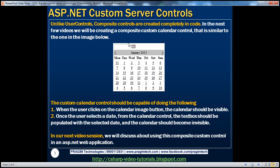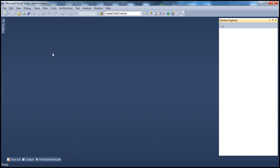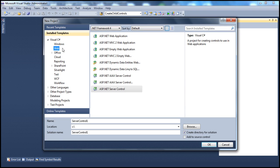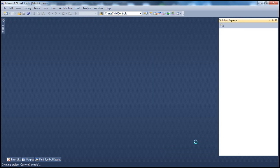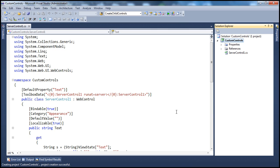Let's flip to Visual Studio. The first thing I'm going to do is create a project — File, New Project. From the installed templates section, select Web, and I'm going to choose ASP.NET Server Control as the project type. I'm going to call this CustomControls and create it on the C drive. Click OK. This should create an ASP.NET server control project.